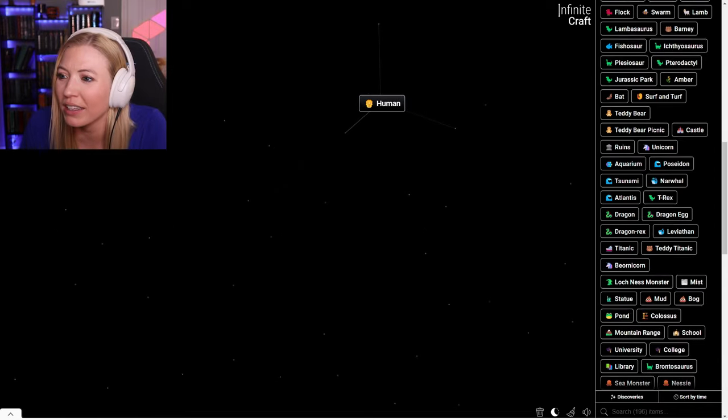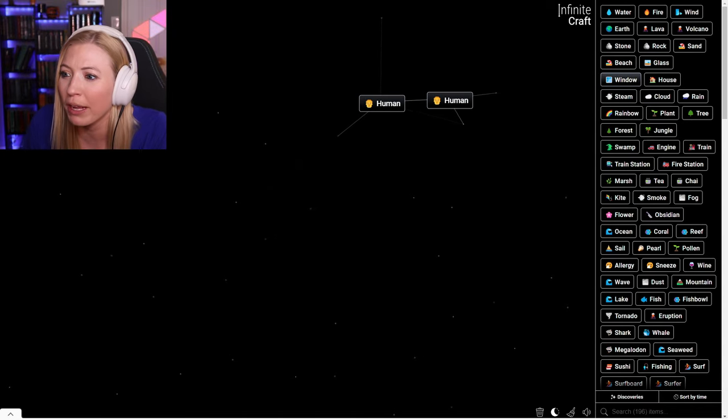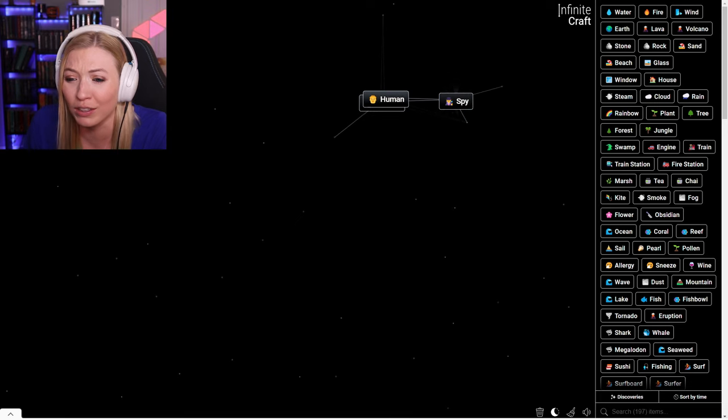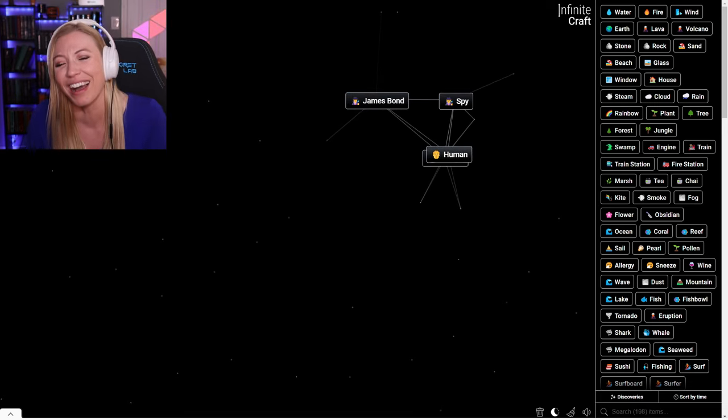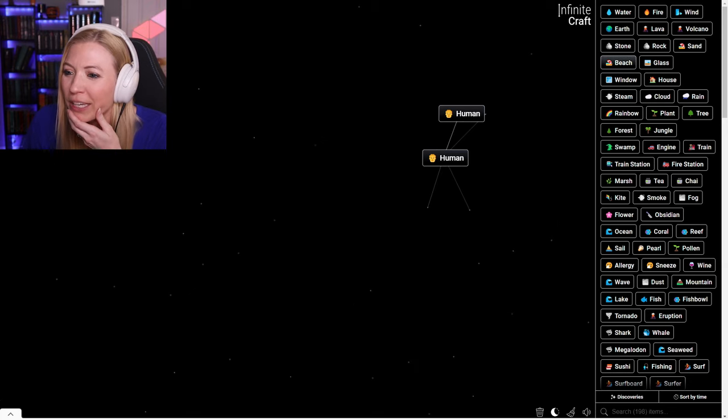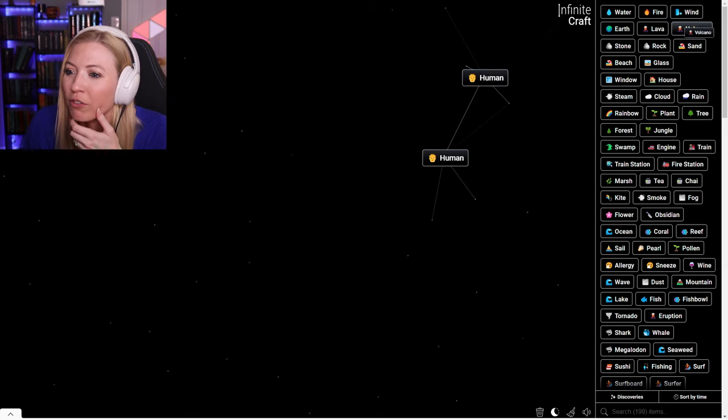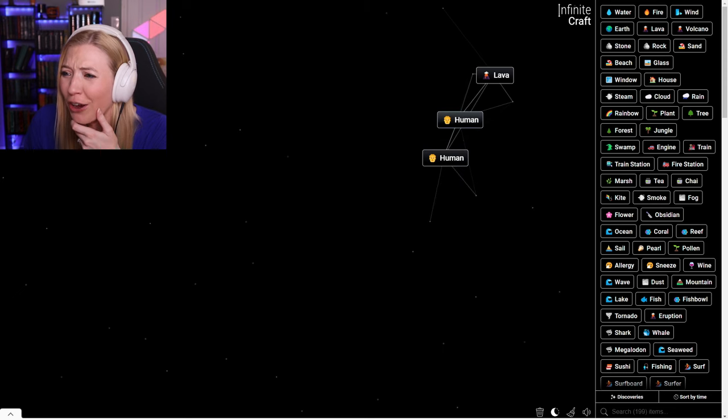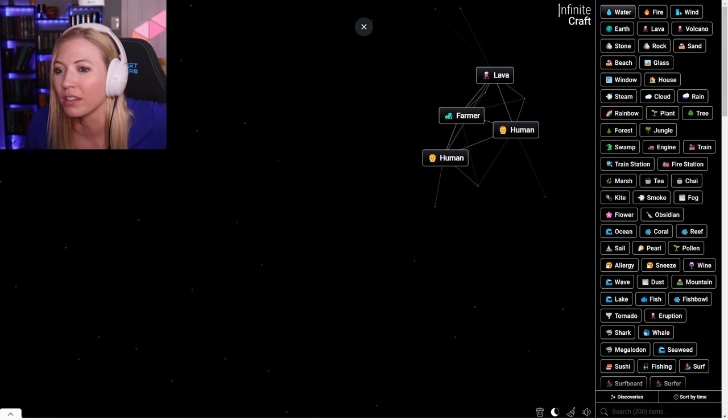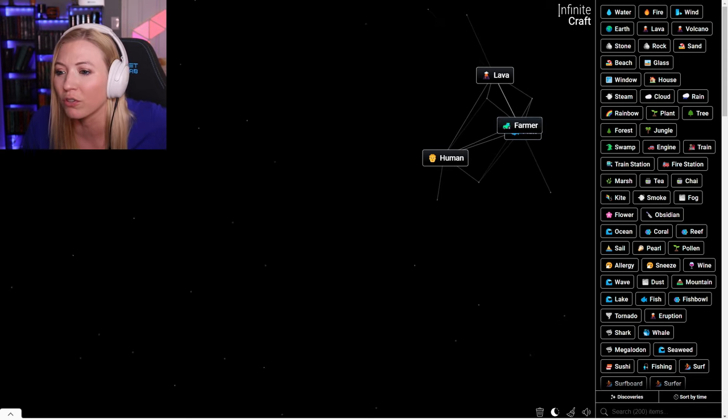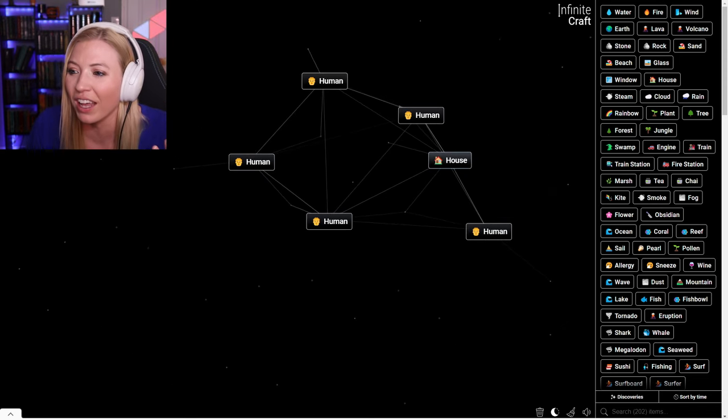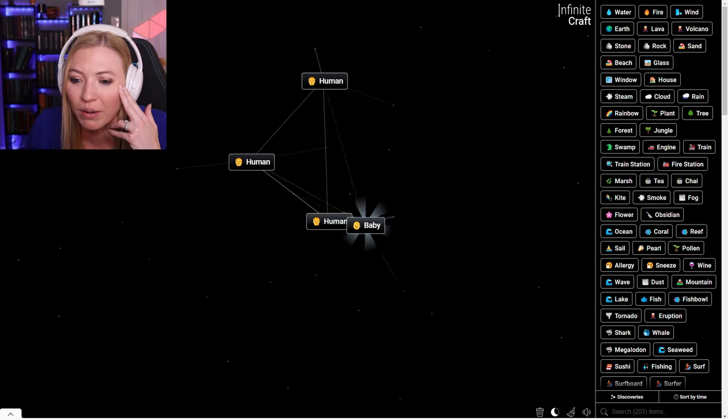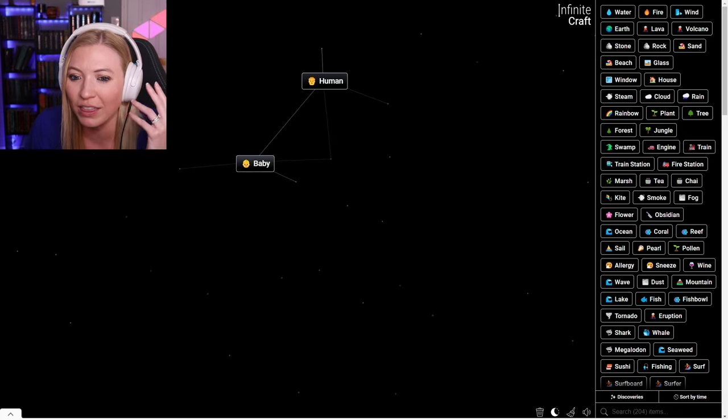I got to make like a house. I still haven't made a home. A human in a window is a spy. A human spy is James Bond. Yes. Human at a beach is a sunbather. A human on the earth is a farmer. Human water is a fish. A farmer fish is a fisherman. I already had a house. Family is a baby, a child.